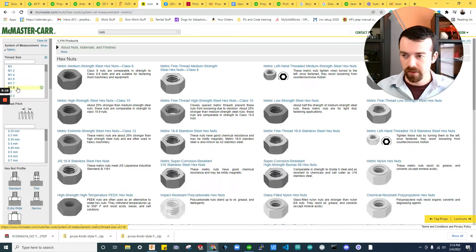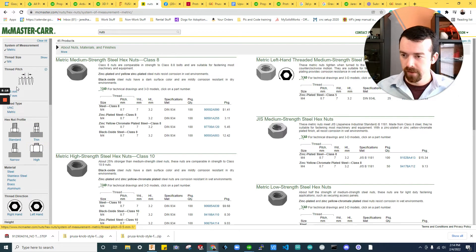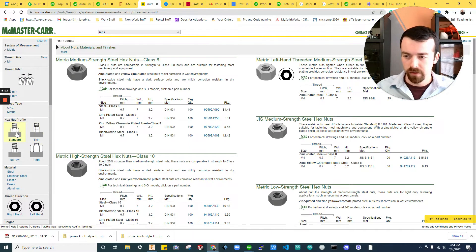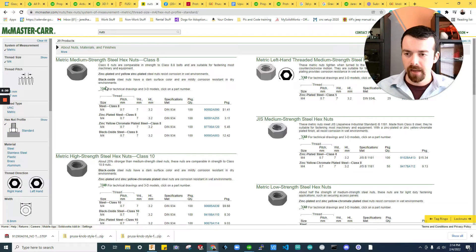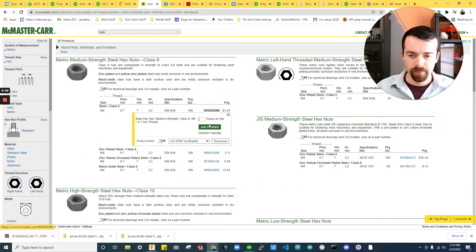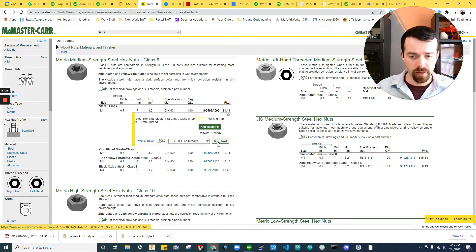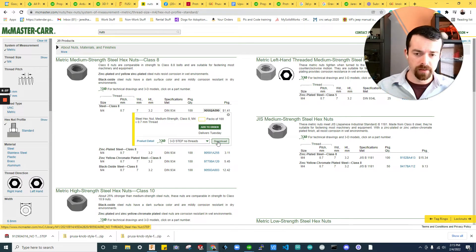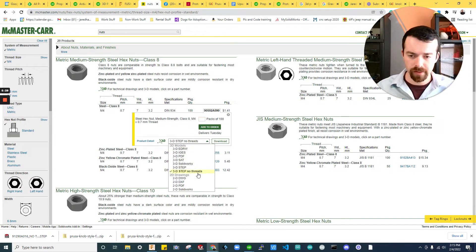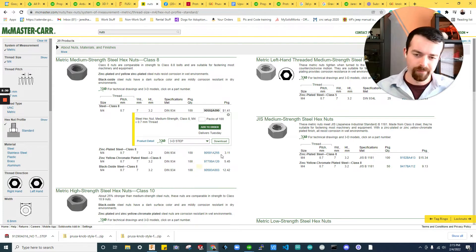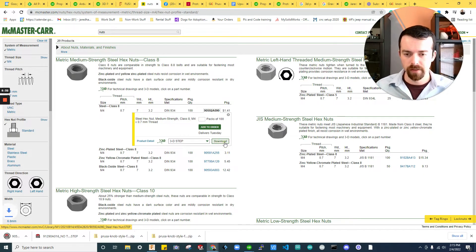Let's grab a hex nut. Again, metric M4. We're just going to grab a standard nut. And this one will do M4. Again, I'm going to do no threads for a specific reason. Well, this one you can do threads. It doesn't matter too much. So download.